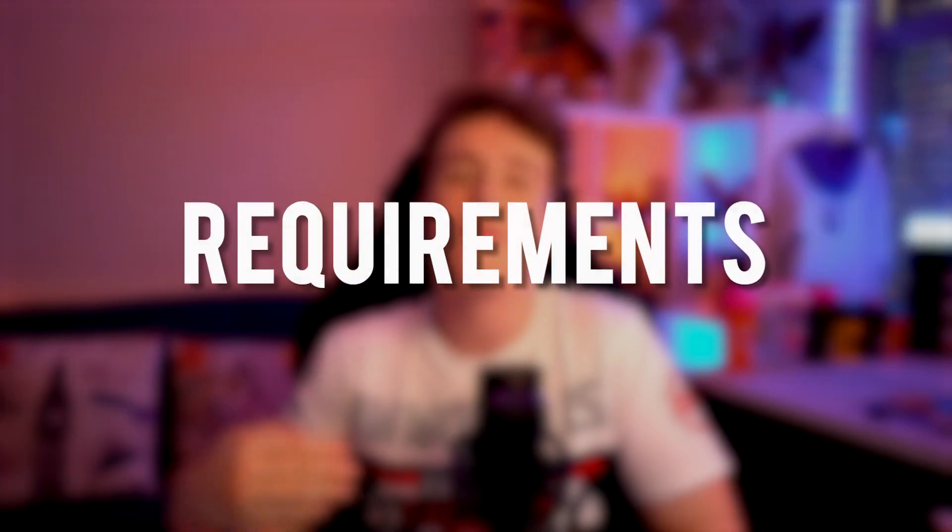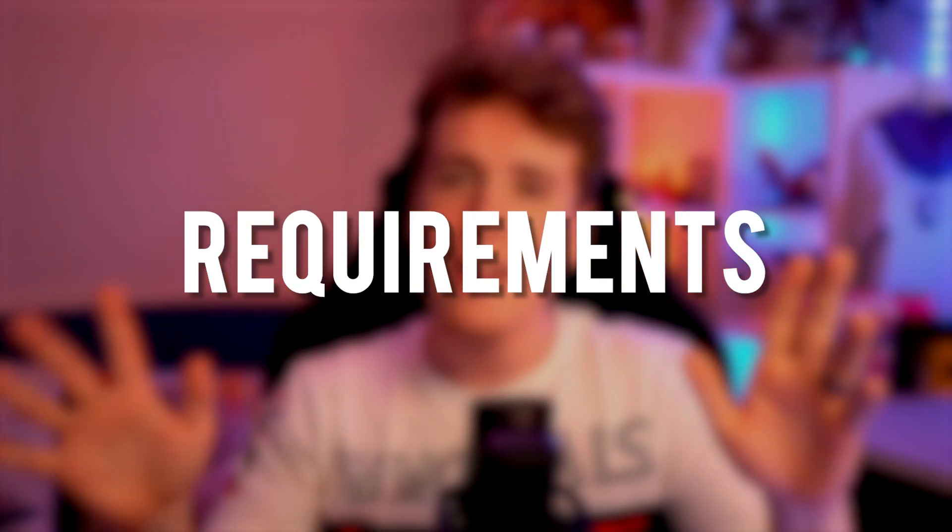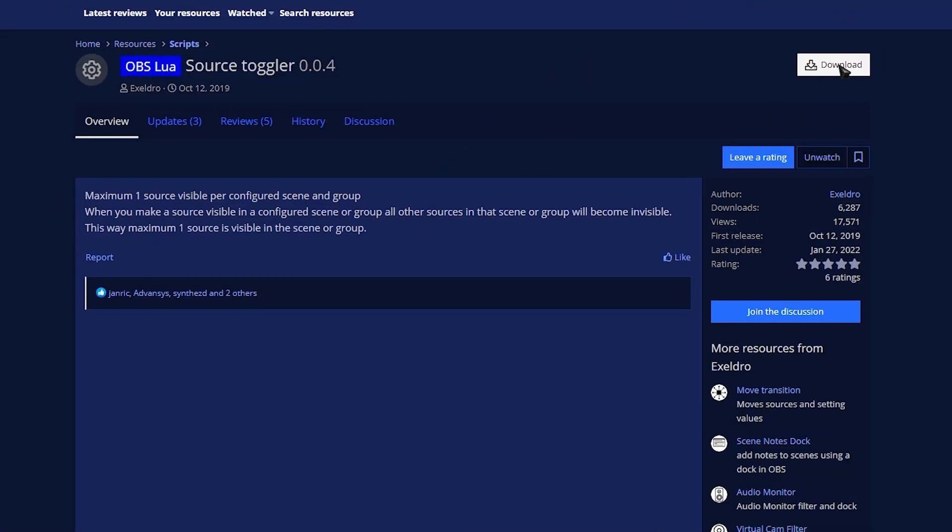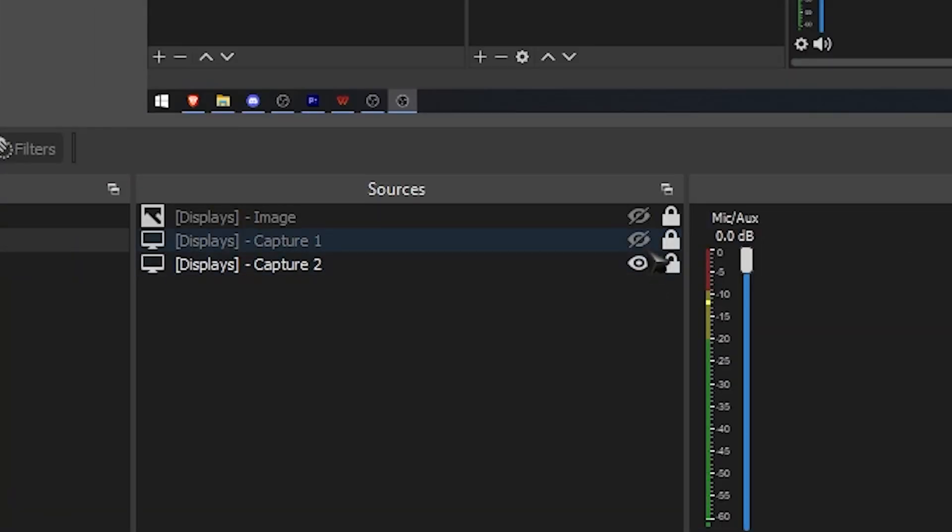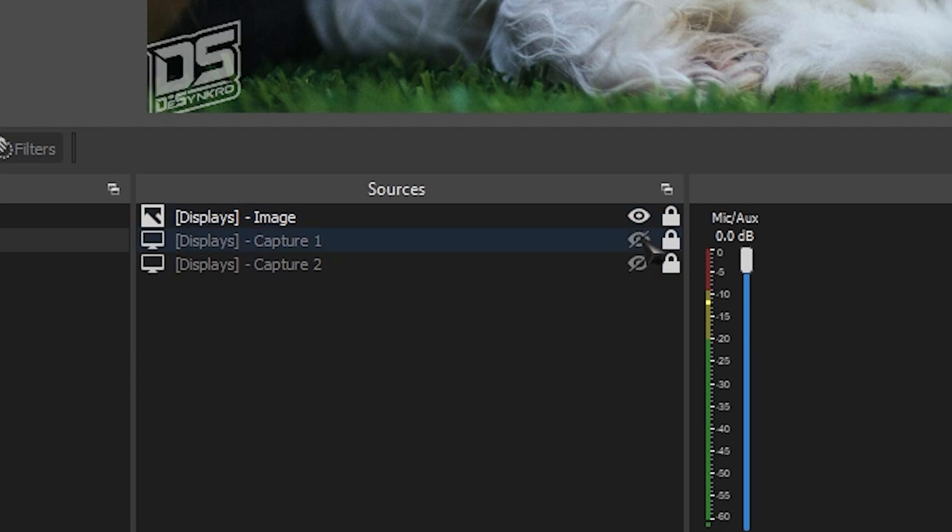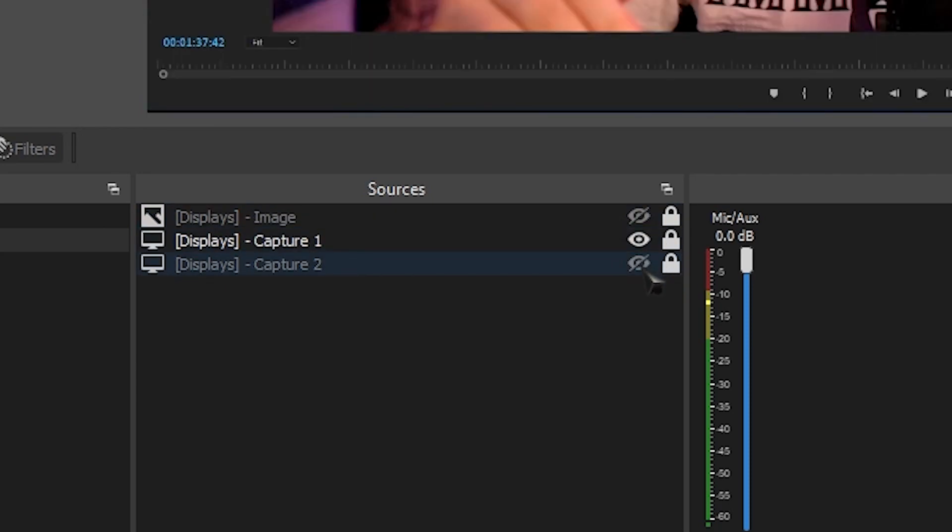So what do we need in order to be able to achieve this? There's only one tiny thing that we need and you don't even need to close your OBS to install this. We'll need Exeldro's source toggle script. Head over to the link in the description for that and download that little script. What this little script is going to do is automatically deactivate every other source within the scene or group of your choosing, making it so only one source can be active at a time.